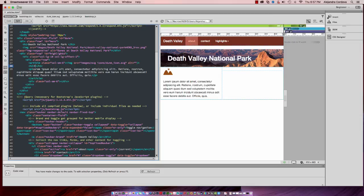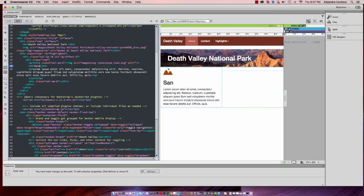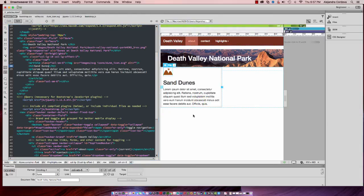I'm going to type in my H2 sand dunes. And there you can see that now I have some placeholder text and my first article is complete.